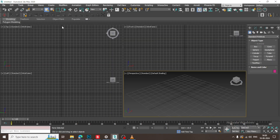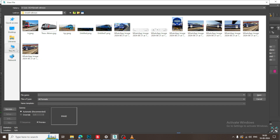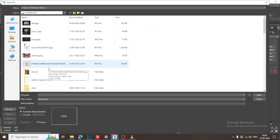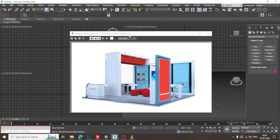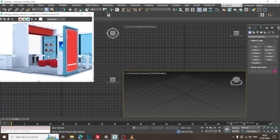Hello guys, welcome to KO Tutorials. I'm coming up with a small tutorial on 3D modeling an exhibition stall in 3ds Max. Let's get started. I'll go into File and take a reference — I'll go into View Image File and load a reference. We have the reference and will start modeling this.